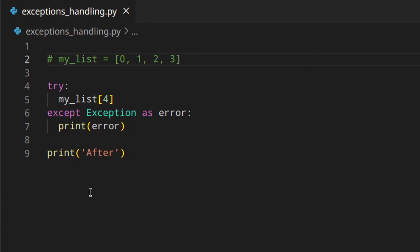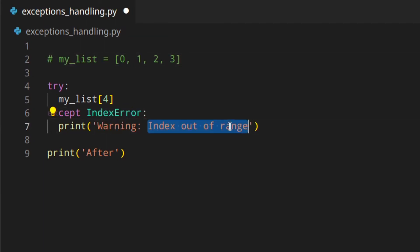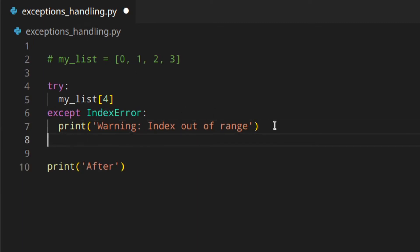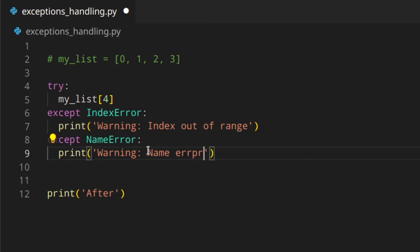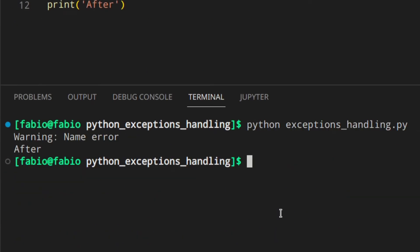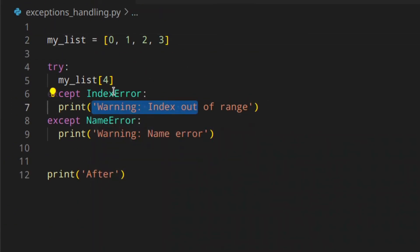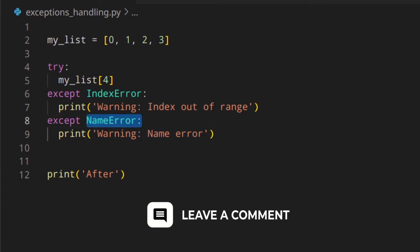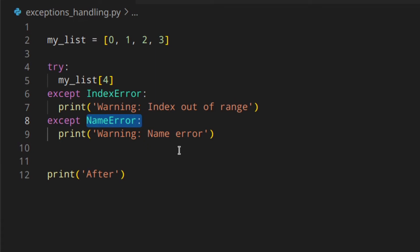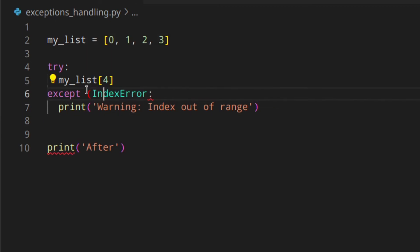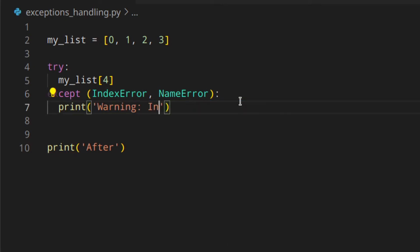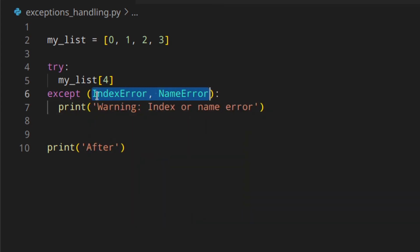Now let's see how we can specify different pieces of code to run according to the error that occurred. If we want to specify another piece of code to run, we can add another except block — for example 'except NameError' — and print something like 'Warning: name error'. You'll see the name error printed because we don't have the list, but if we have the list and there's a problem with the index, 'index out of range' is shown. So you're running two pieces of code: one if the IndexError occurs and another if the NameError occurs. And if you want to run the same piece of code for multiple errors, you just write a tuple like 'except (IndexError, NameError)' — this runs the same handler if either of those errors occurs.